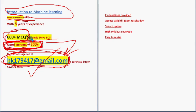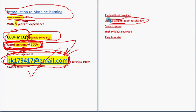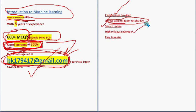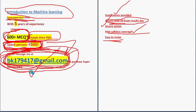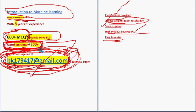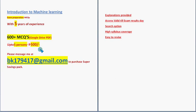The validity will be till the exam results day. The explanations are provided for many equations, not all questions but many equations. Search option is also provided. You can search any question you want. High syllabus coverage will be done. Easy to revise as well. 600 plus MCQs for just 500 rupees only. Mail me to this email ID: bk179417@gmail.com. The same email ID will be provided in the description box also. Please share this in your WhatsApp groups.